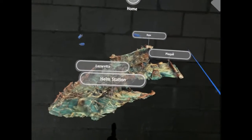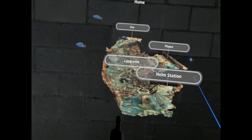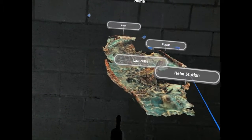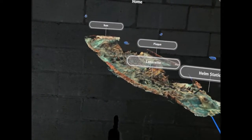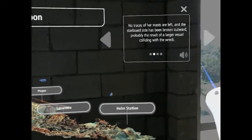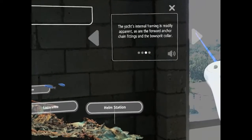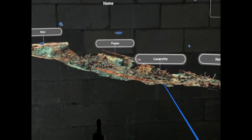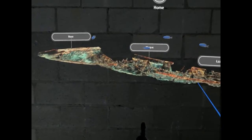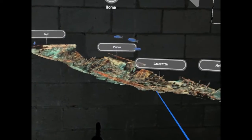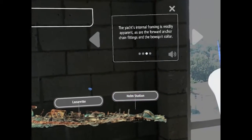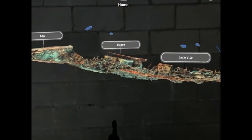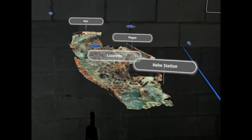No traces of her masts are left, and the starboard side has been broken outward, probably the result of a larger vessel colliding with the wreck. Once you're in the model, it's the same concept as the other sites — you can view and rotate the model. There are also detailed, high-resolution subsections of the model that can be viewed by clicking on one of the hotspots.